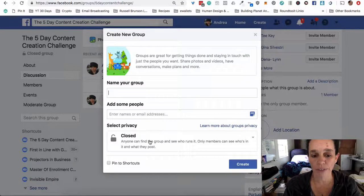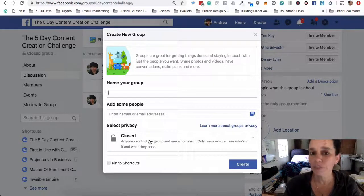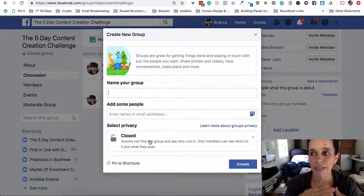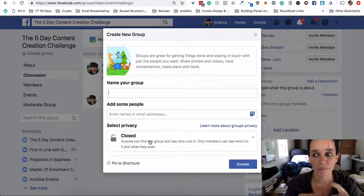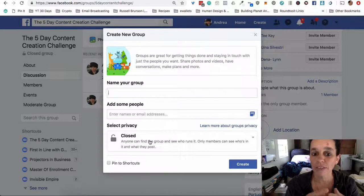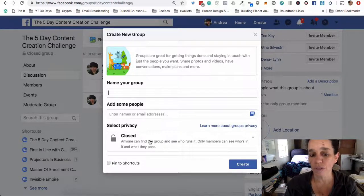Leave the default, which is closed, for the privacy. The other two choices are public or secret. Secret is for a very tight-knit group, or if you don't want competition seeing your topics. The drawback is people can't find it unless they're in the group, and to add them they have to be friended to you first — a lot of manual work you avoid by leaving it closed. Facebook has recently fixed the problem where people outside a closed group could see who's inside, so you can just use closed unless you don't want people to know you're even running the group.